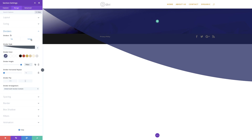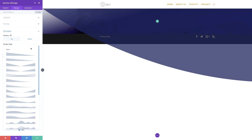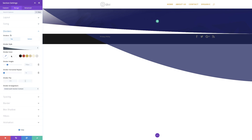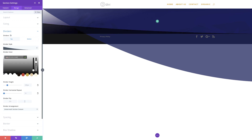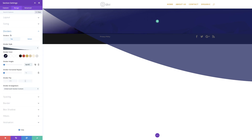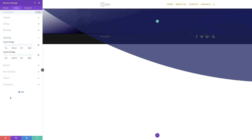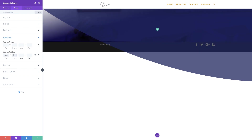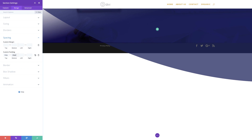Now it's time to do the bottom divider. I'm going to click the tab for the bottom and select the divider style from the dropdown. This time the color is going to be an RGBA value — I'll click the eyedropper tool, drag the slider, and paste my value between the brackets. This time our divider height is going to be 430 pixels. Let's go to the spacing because we don't see much of our image, so I'll add padding — 130 for padding top and 65 for the bottom.